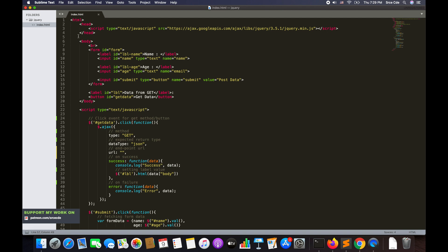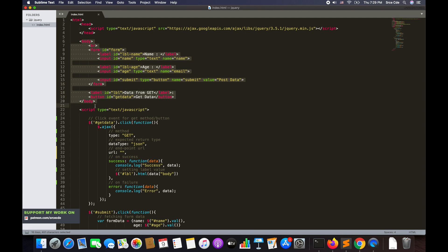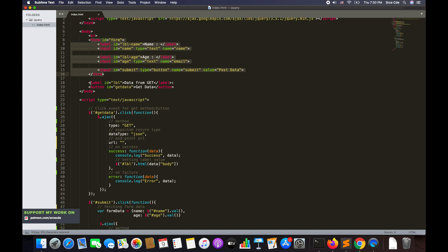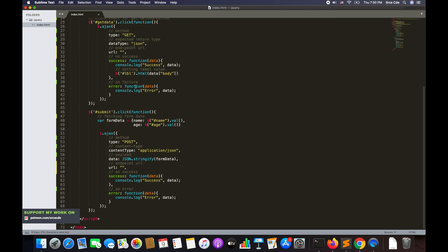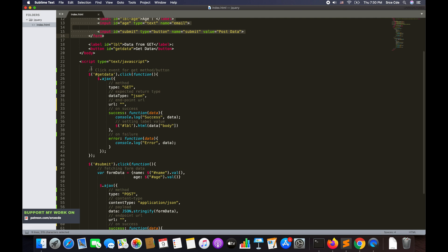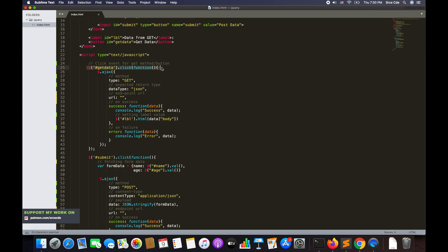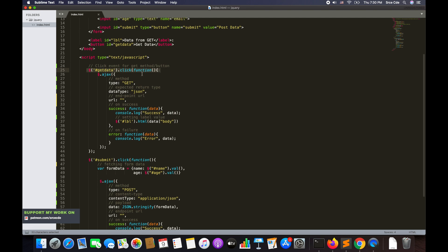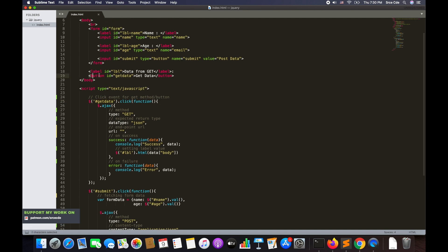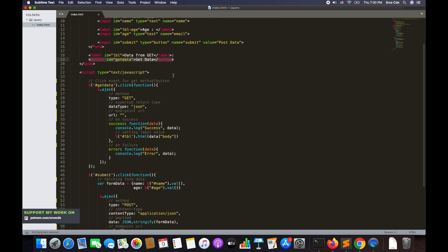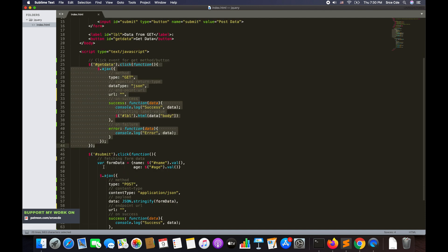In the code, I've imported jQuery using a script tag. I defined a body containing a form with Name and Age labels with text boxes, a submit button whose value is 'Post Data', the label 'Data from GET', and a 'Get Data' button. Below the body, in the script section, I'm defining a click event for the GET method using '#get-data.click', which references the Get Data button — whenever it's clicked it triggers this function.